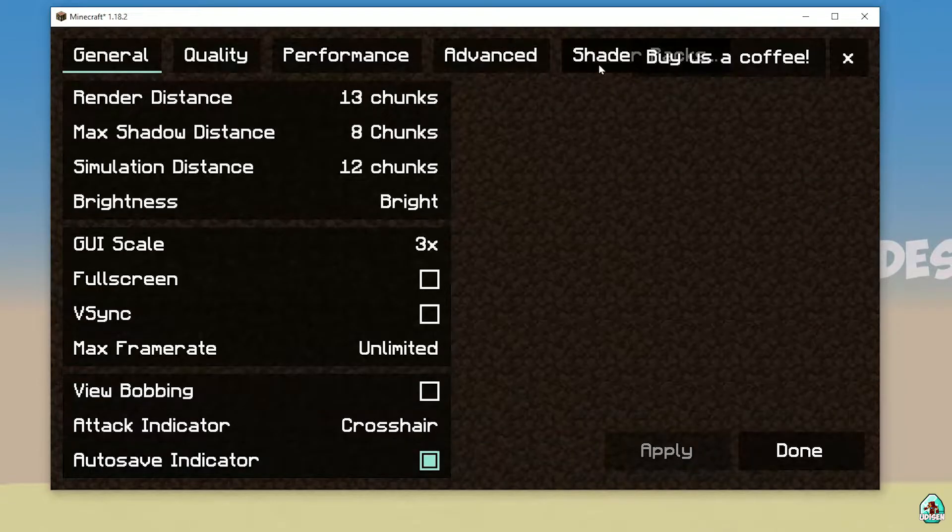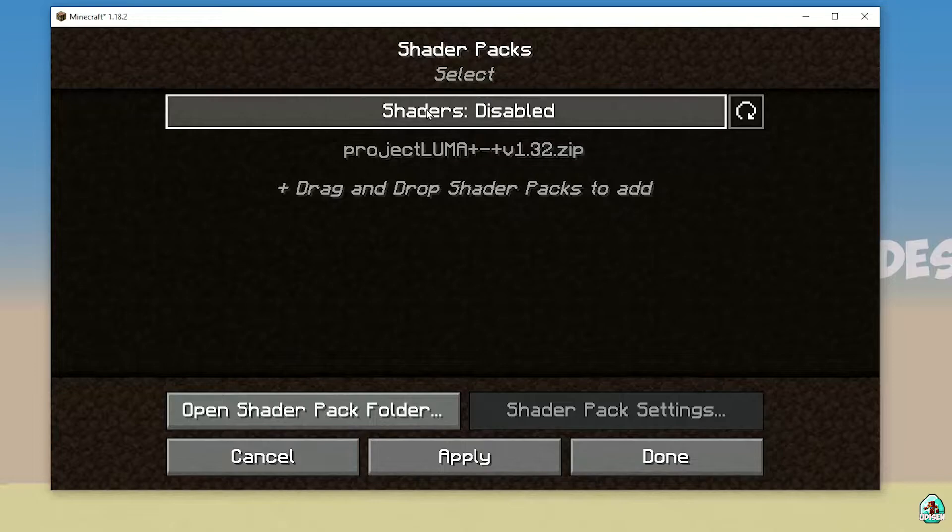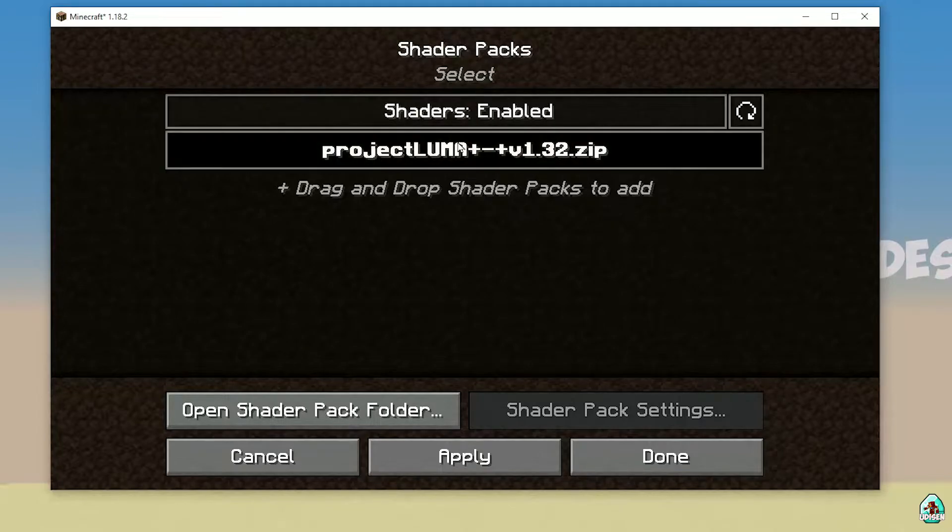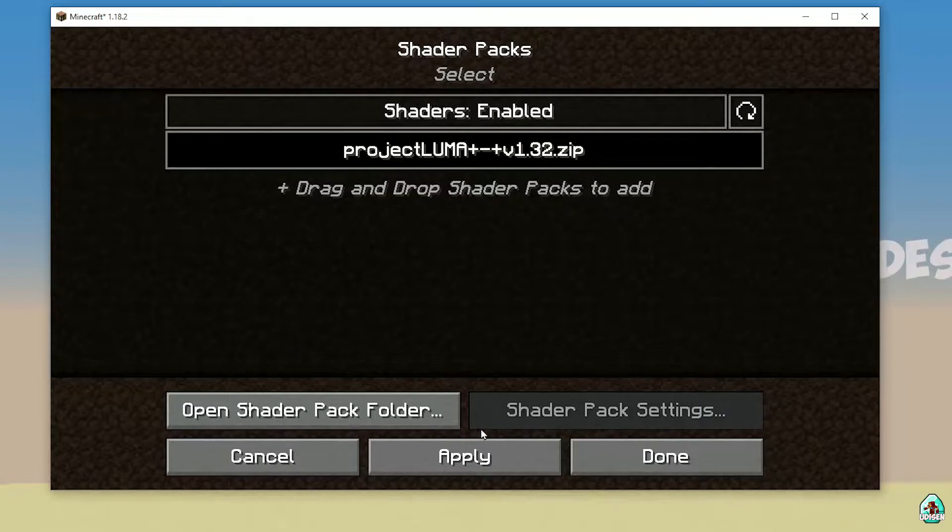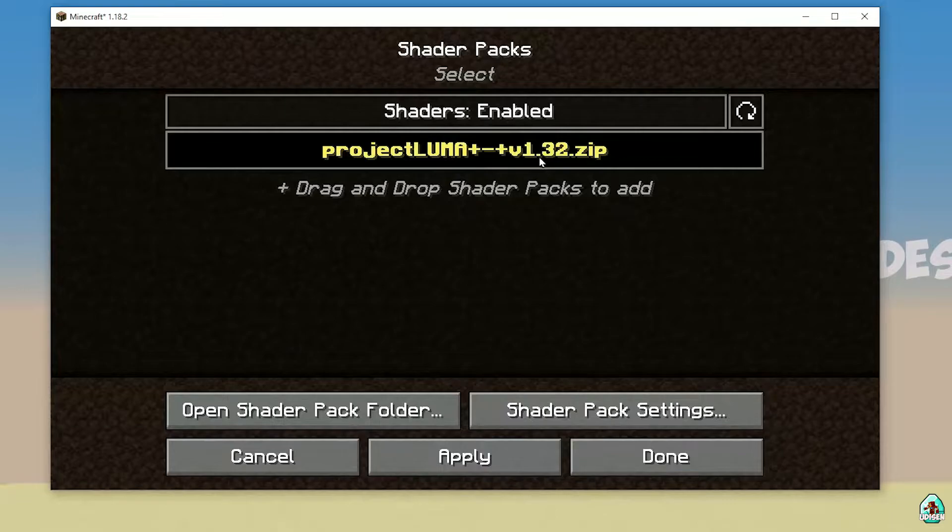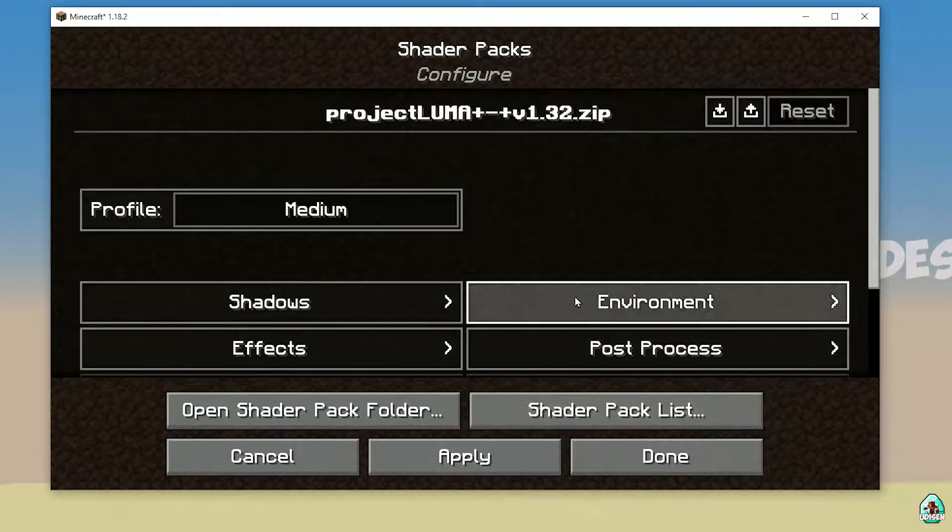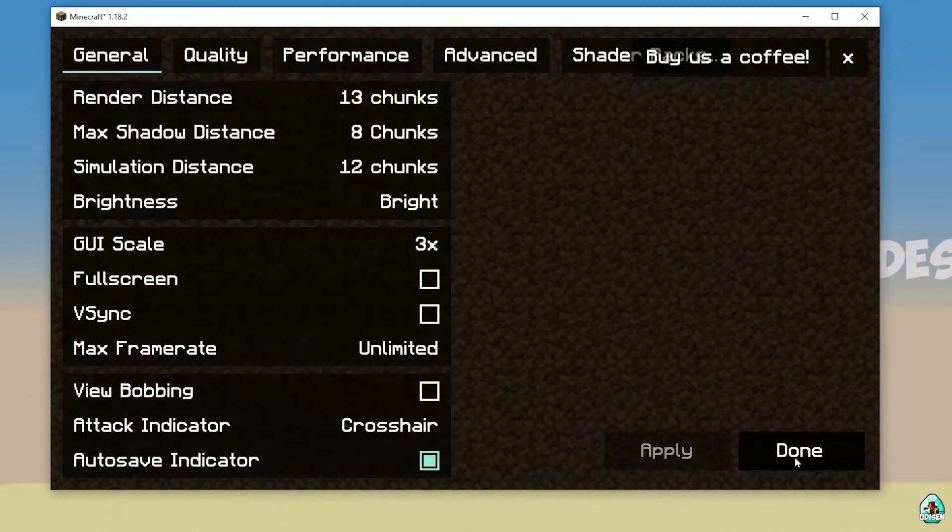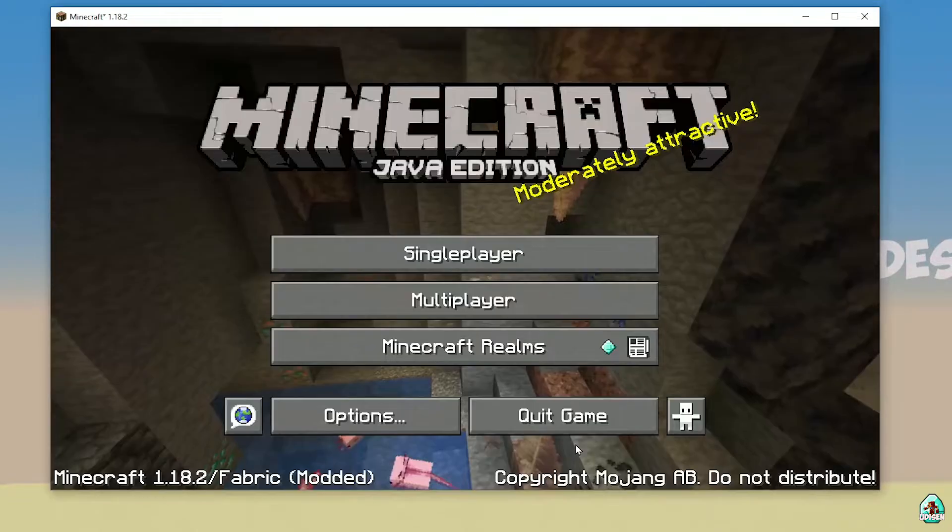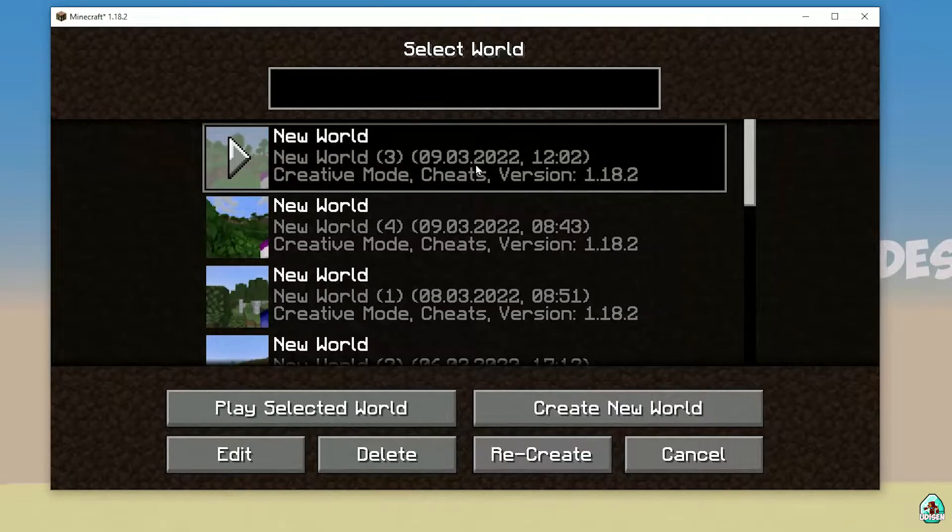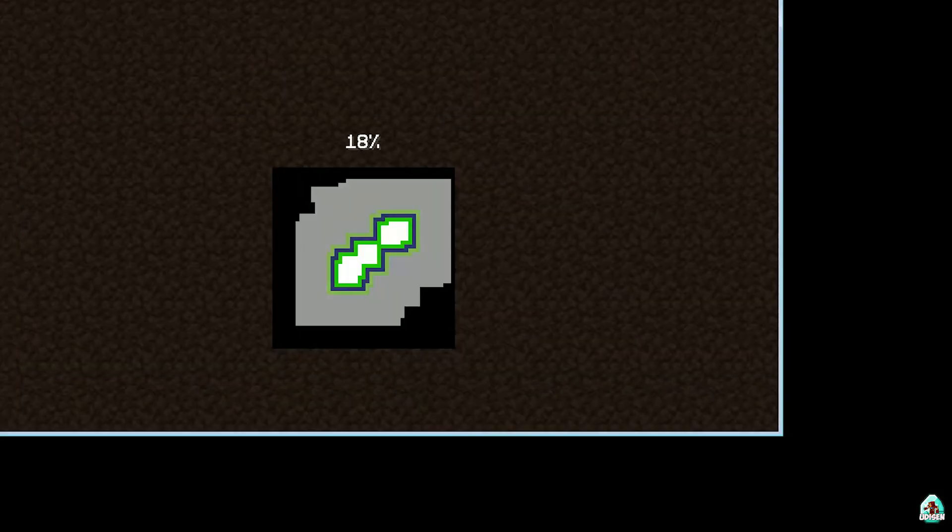Close all windows, press cancel, return in shader packs. Find activate shaders, shaders enable. Choose Project Luma, press apply. This Project Luma becomes yellow, it means you activated these shaders. Also you can change shader pack settings if you want. Press done button and return in main menu. Time to go to test.